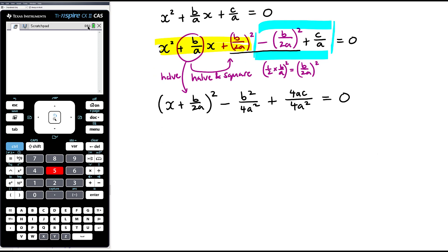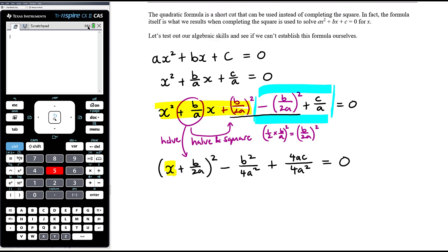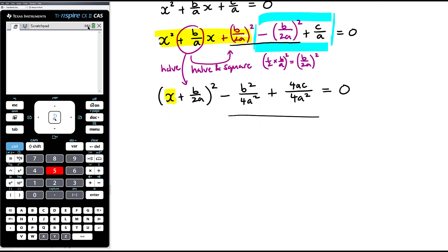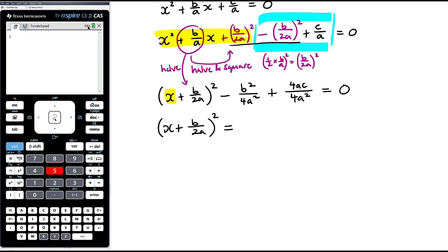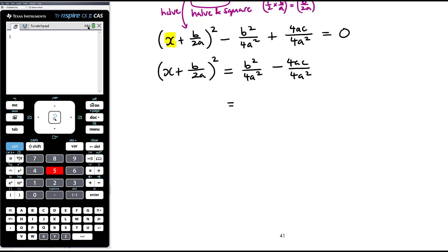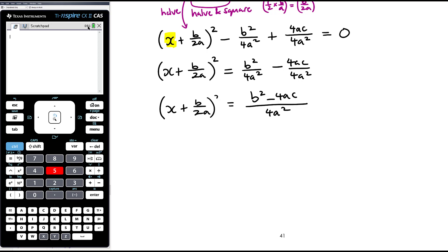Rather than combining the remaining terms immediately, let's move them to the other side first to solve for x. We get (x + b/(2a))² = b²/(4a²) − 4ac/(4a²). Putting those together gives (x + b/(2a))² = (b² − 4ac)/(4a²). Those of you who recall the quadratic formula from last year might be thinking things are starting to look familiar here.